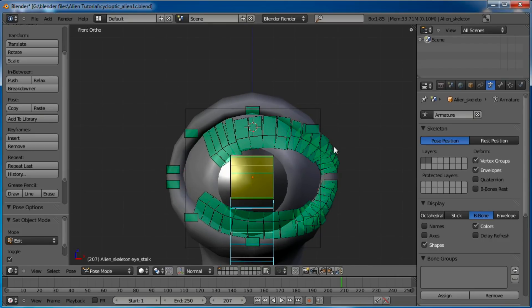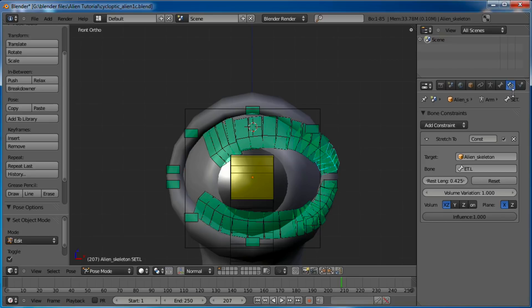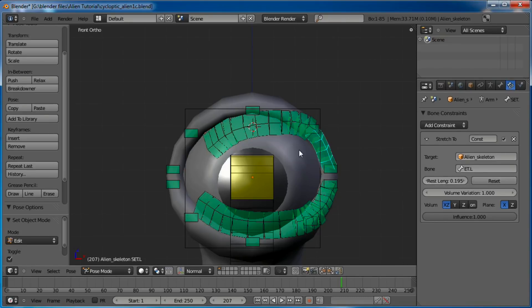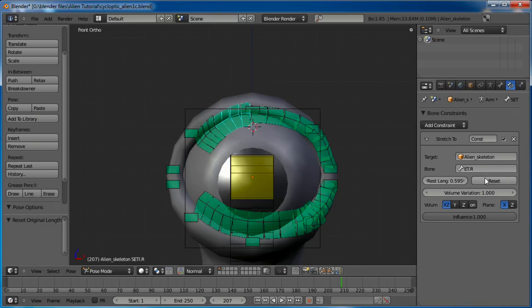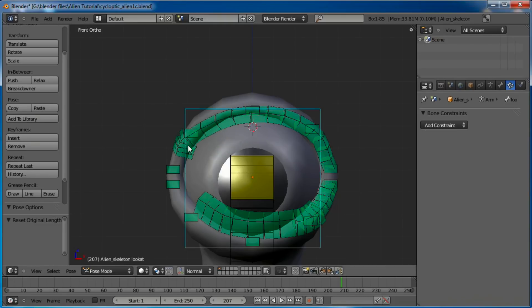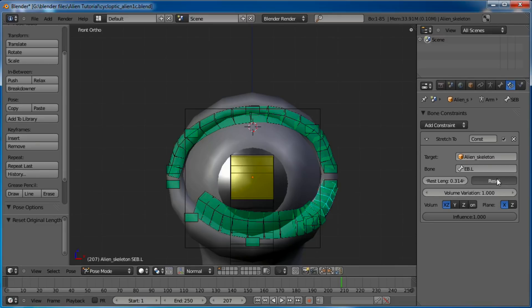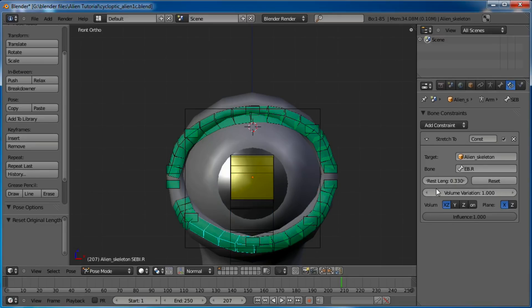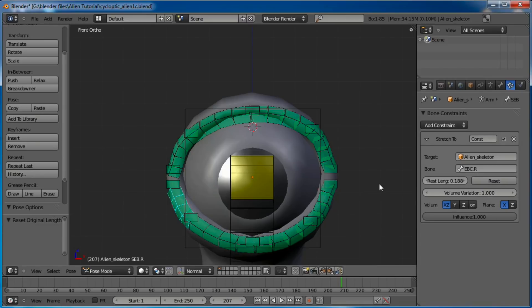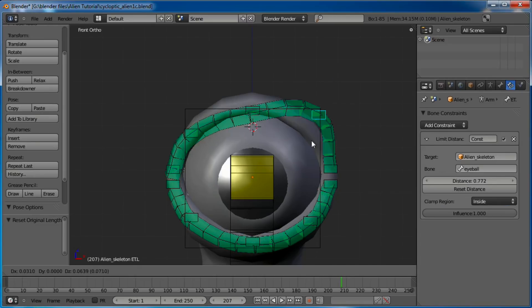One thing you'll notice when you go back into pose mode is your Stretch To bones are all screwed up. So the way we've got to fix that is we select each individual one, and we go over to the bone constraints, and we need to reset the length. Select all those and reset the length, and it will pop them right back to where they need to go.